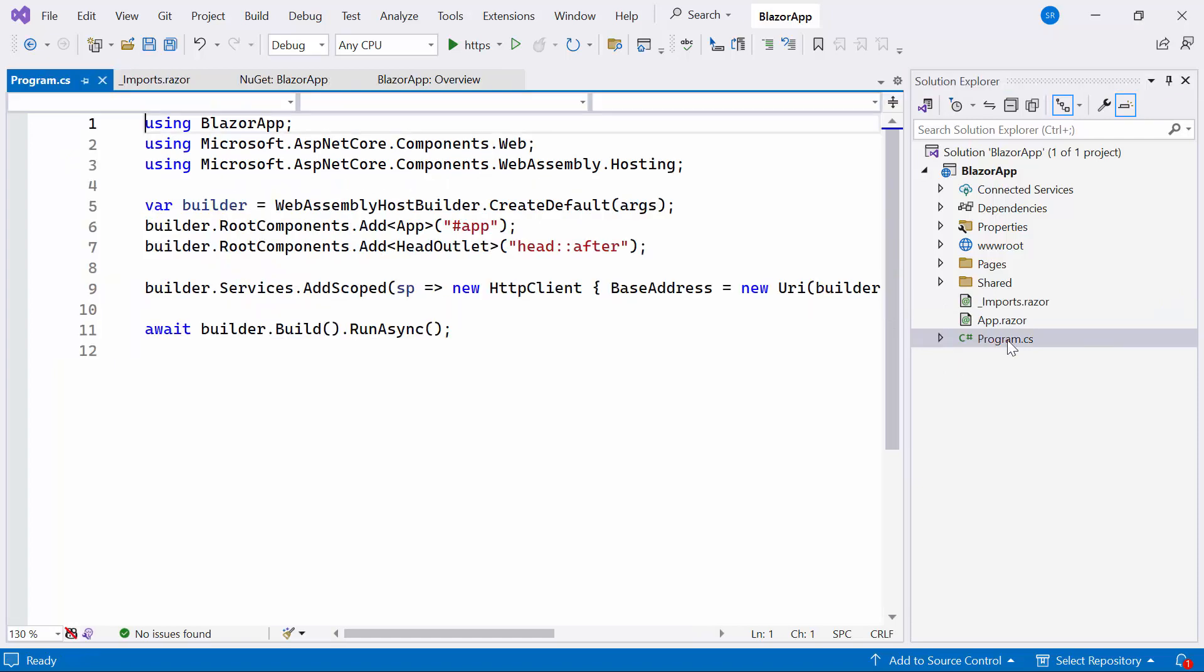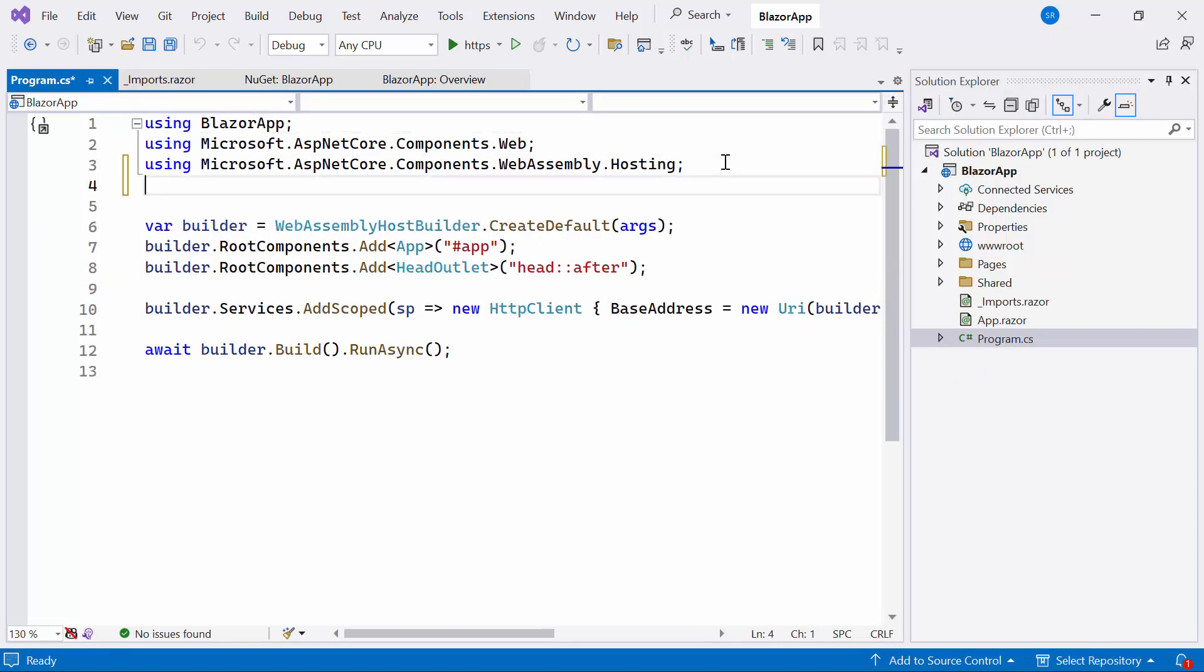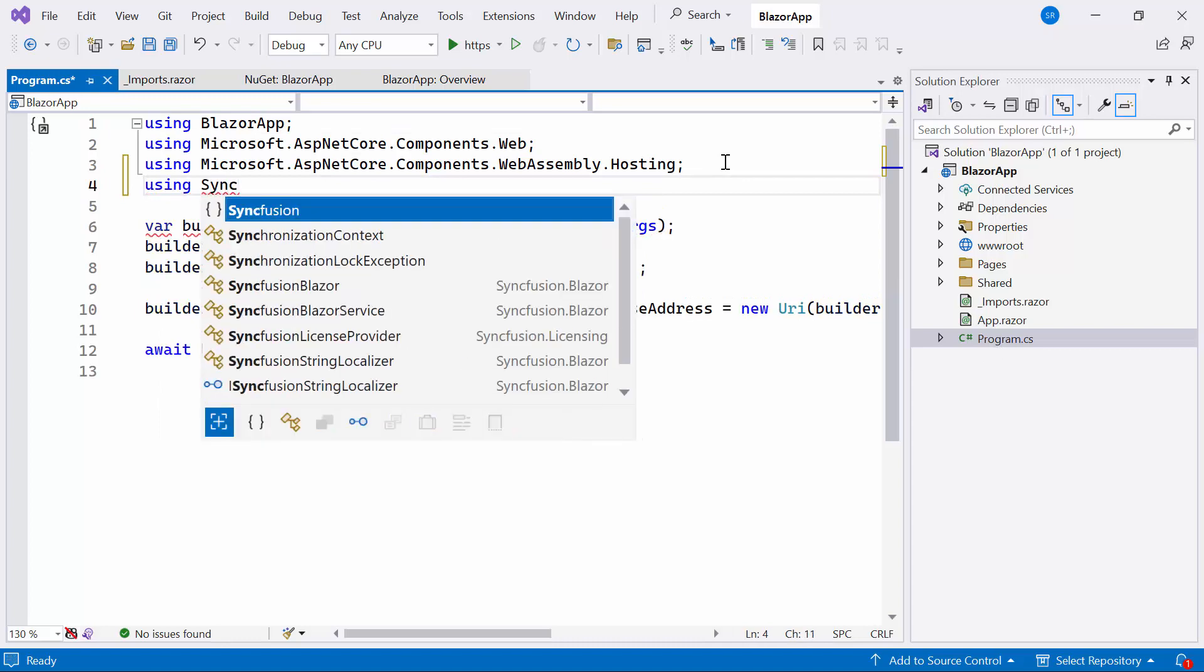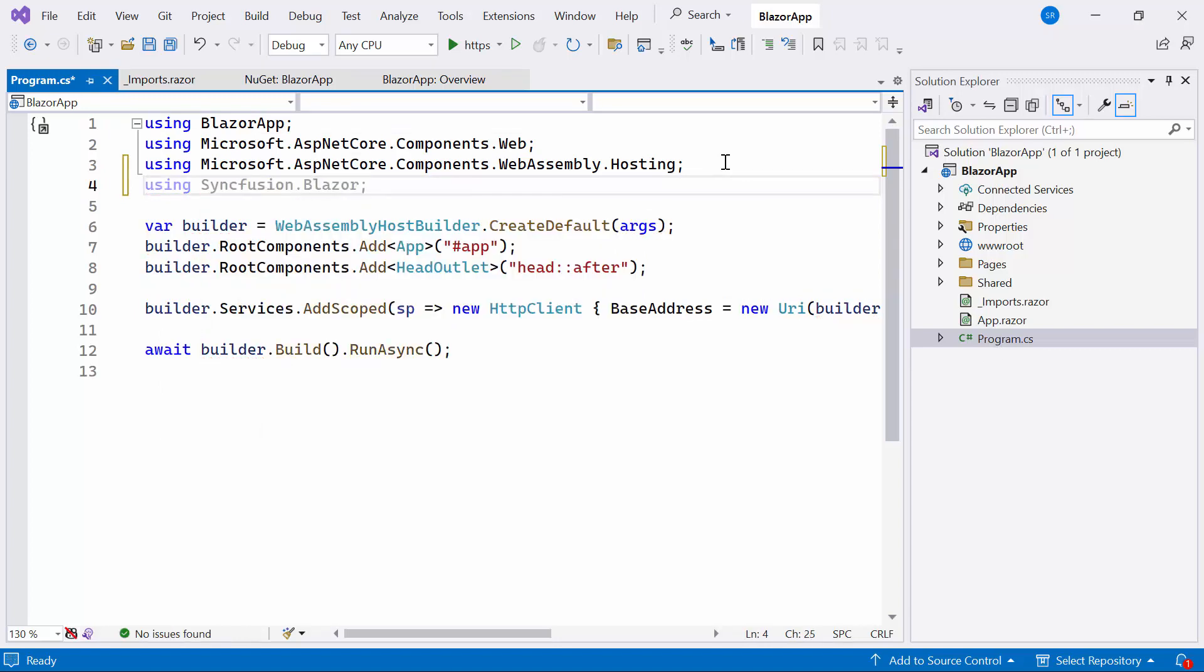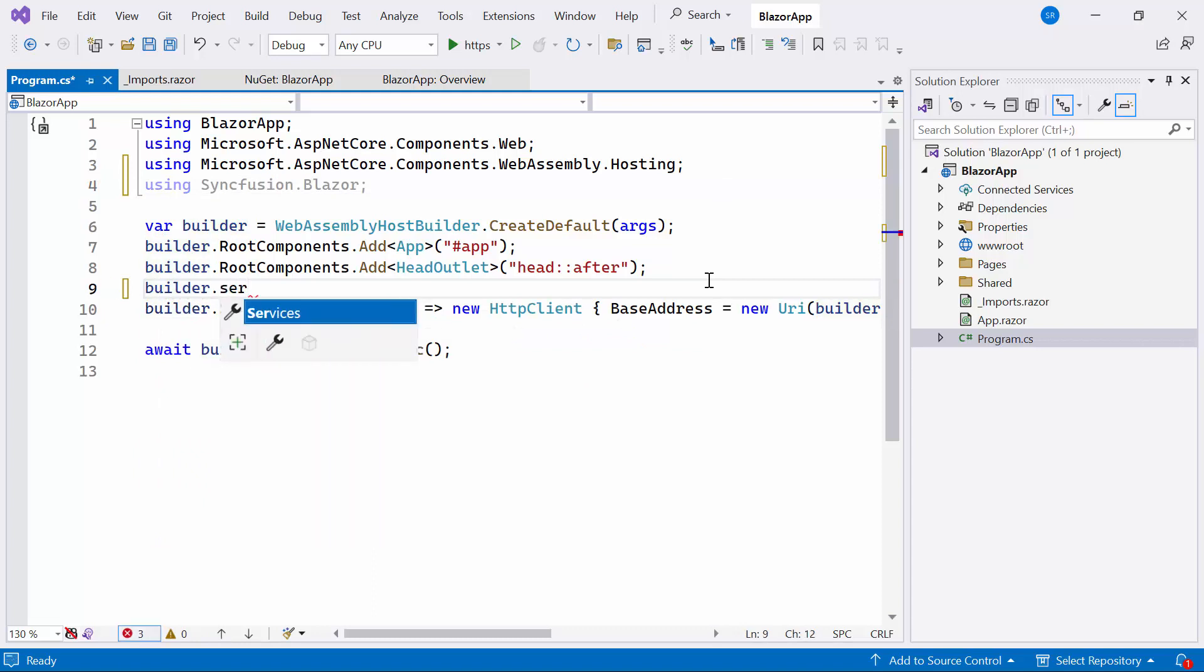Next, I open the program CS file and add the Syncfusion Blazor namespace. Also, I register the Syncfusion Blazor service.